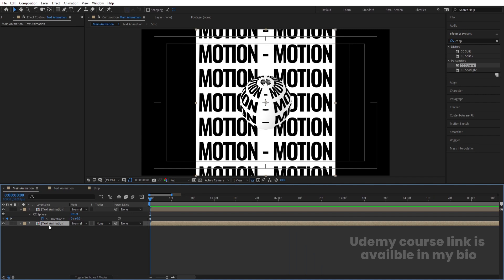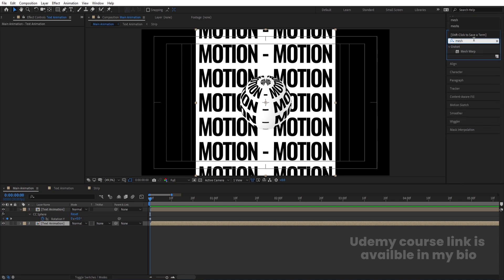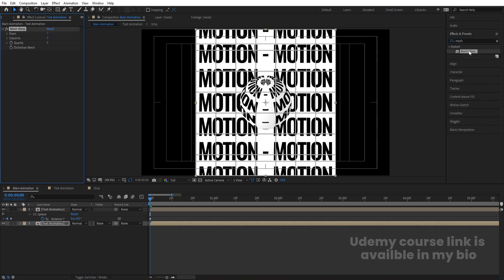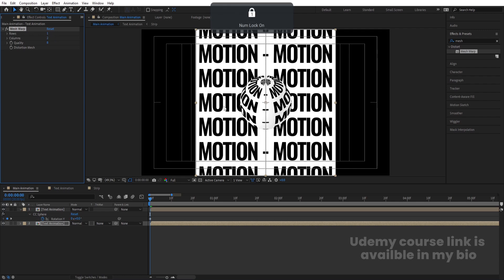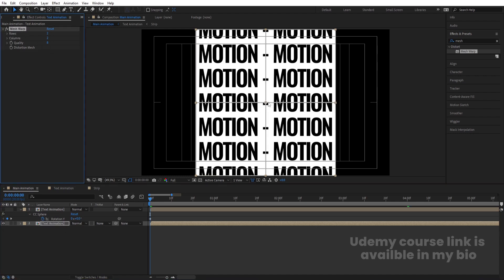Select the Text Animation layer, go to the Effect and Presets panel, search for Mesh Warp effect, and double-click to apply. Set Rows to 2 and Columns to 2 to get the grid lines. Hide the ellipse for now. Select the Mesh Warp effect and click in the middle to see the four handles.